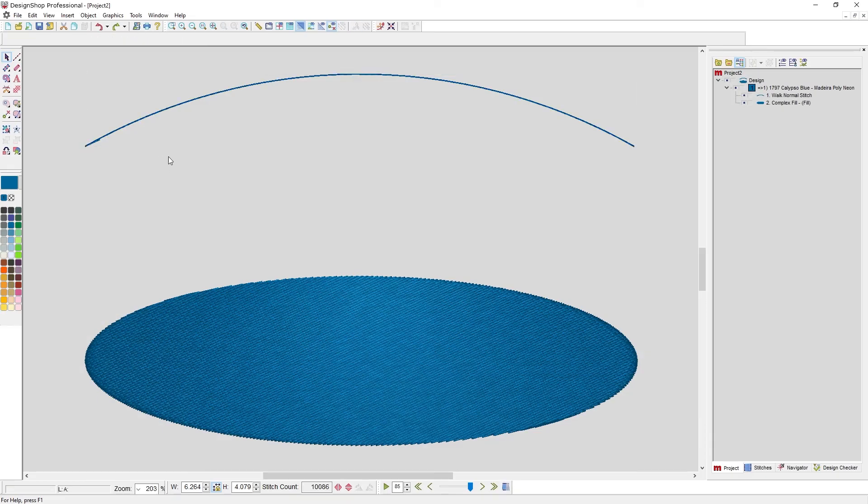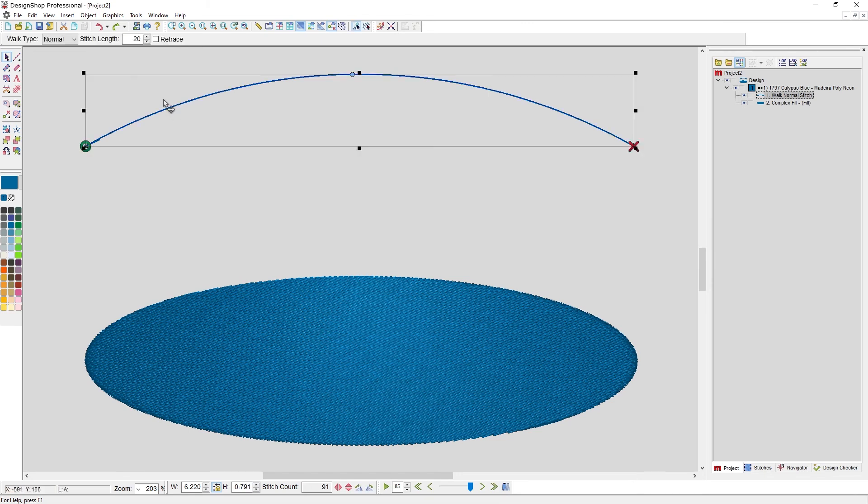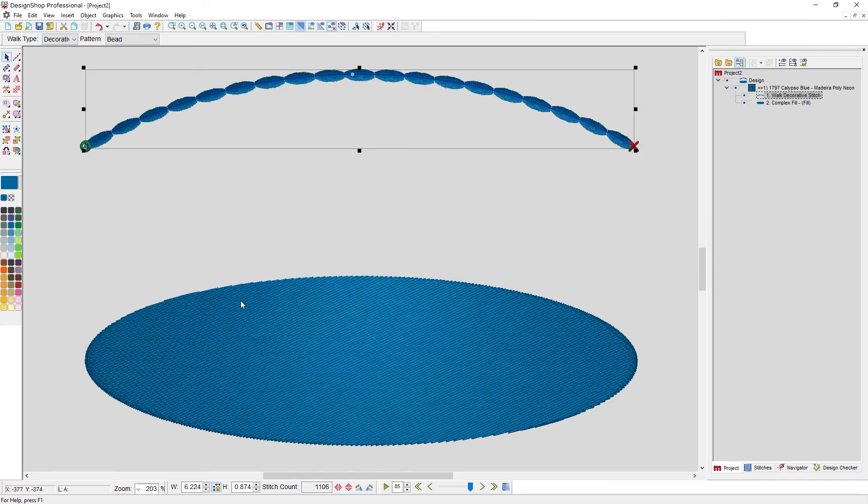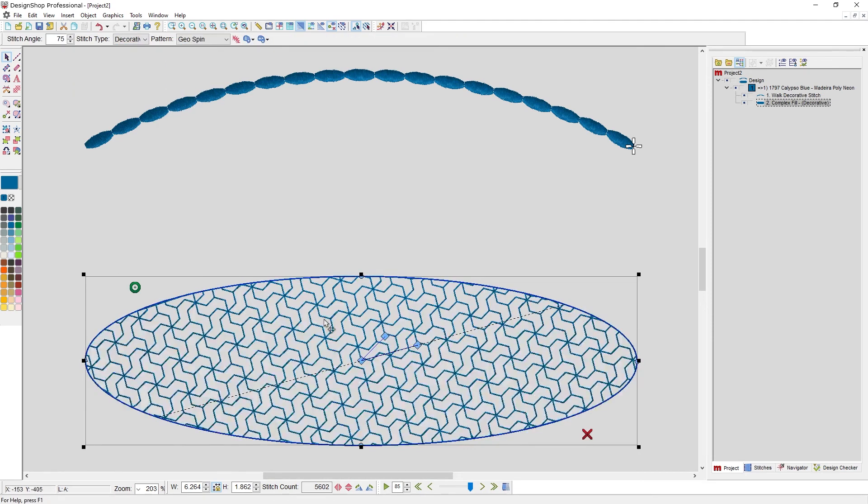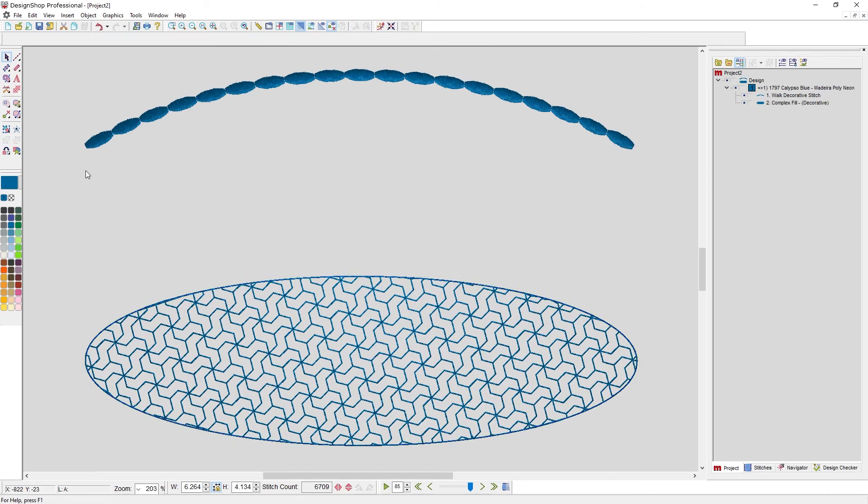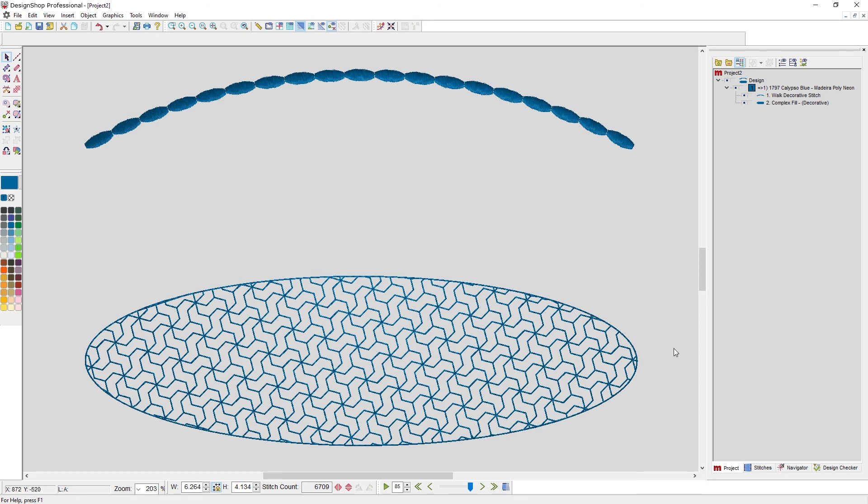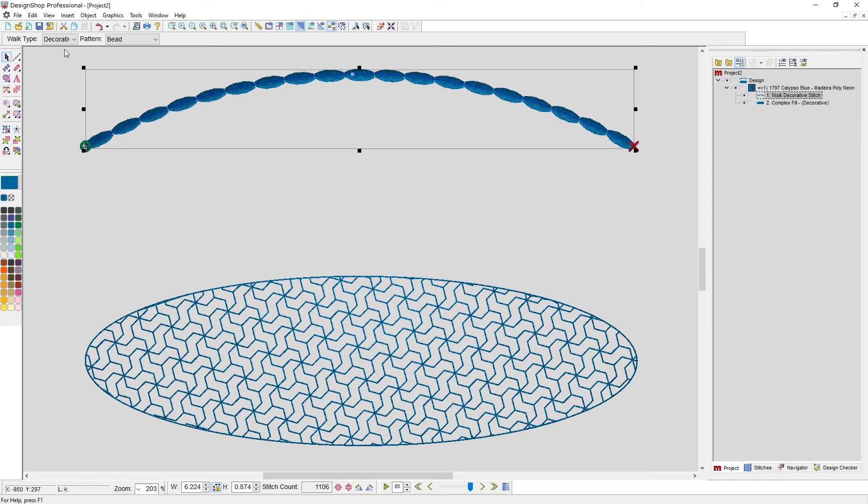Now we're getting into stitch types that make even less sense to have lettering as the example. We're looking at decorative stitches and sequin and then stipple, which is new for this version of Design Shop. Here I just have a walk and a complex fill and I'm going to change that stitch type to a decorative so you can see the difference. The walk decorative just basically creates a decorative element that is repeated either along the shape or throughout the form depending on if you're dealing with a linear element like a walk stitch or something that has a little more area to it like a complex fill.